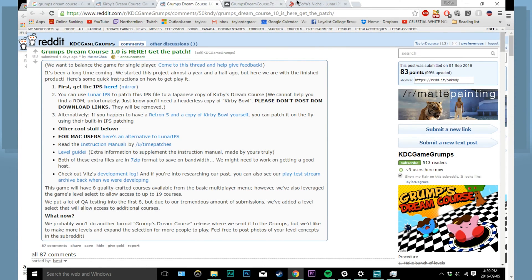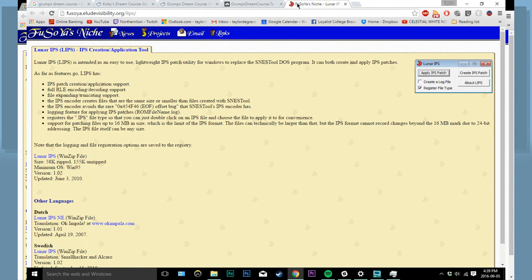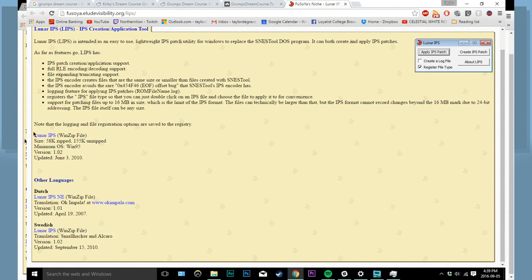The second link will take you to this much less professional looking page. Click on this download link as well. Extract both of them to wherever you want them to be. For right now, I just put them on my desktop.